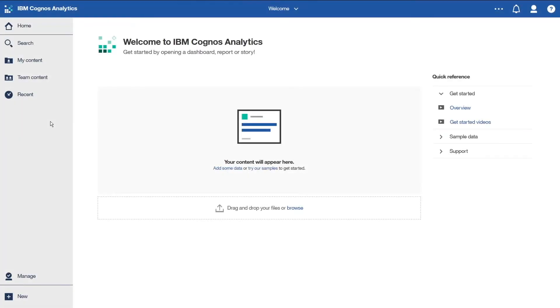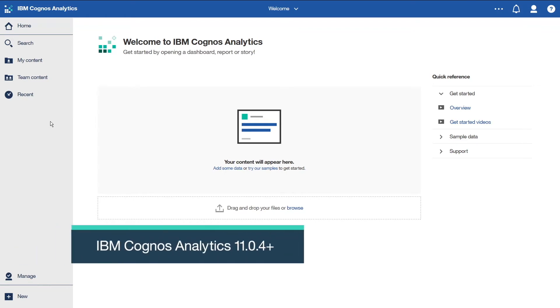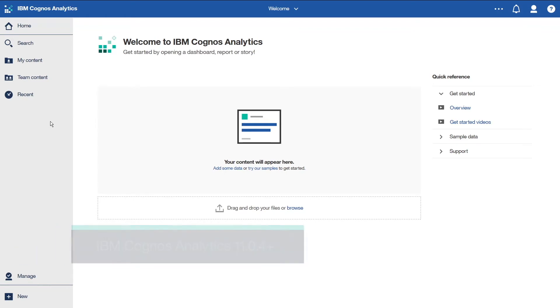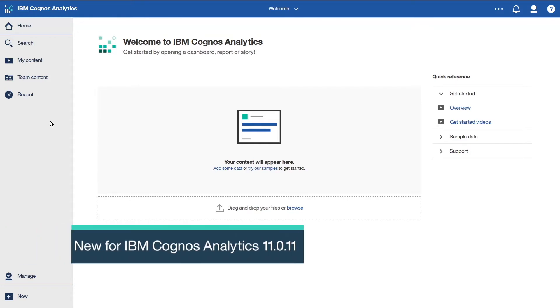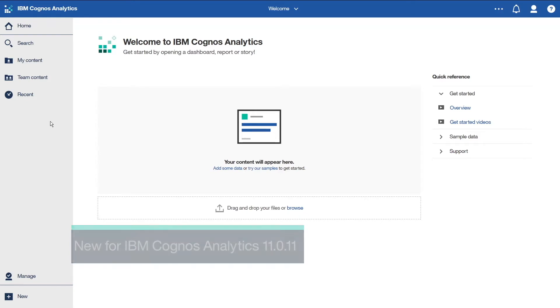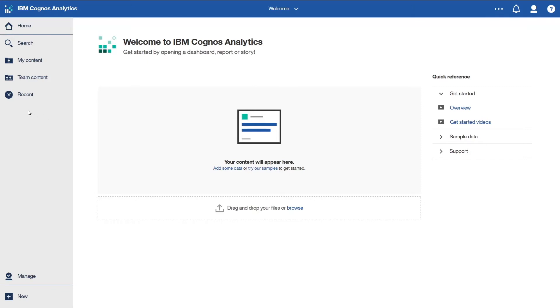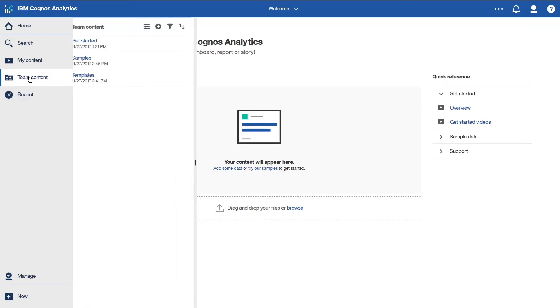Starting in IBM Cognos Analytics 11.0.4, embedded JavaScript support changed and improved. Consequently, the 10.2.2 prompt API samples have been rewritten for 11.0.11 using this new approach. You can find the upgraded prompt API samples here, along with the rest of the JavaScript samples.